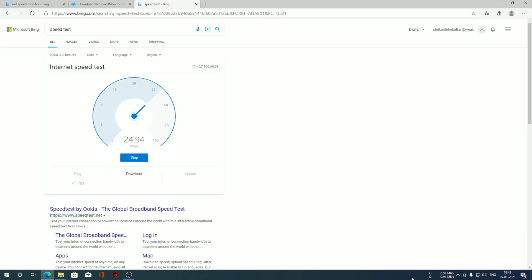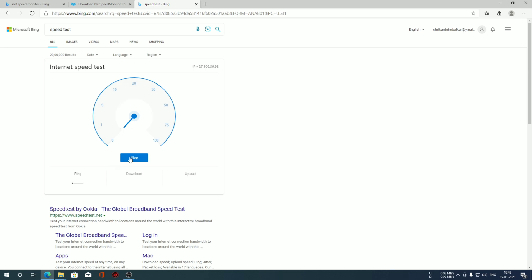Here in the internet speed test, you can see the big dial is showing megabits per second, 64 megabits per second, equivalence to about 6.8 megabytes per second. Our internet speed monitor is working flawlessly.